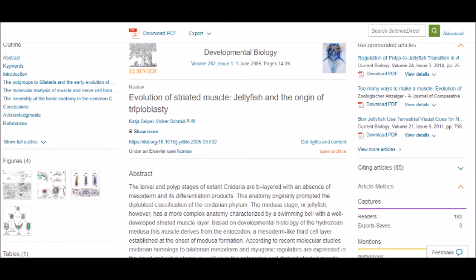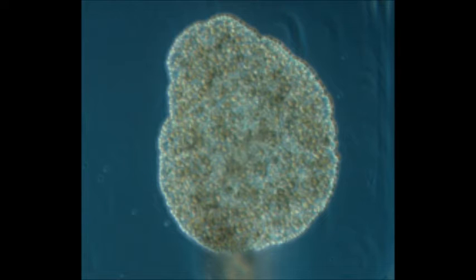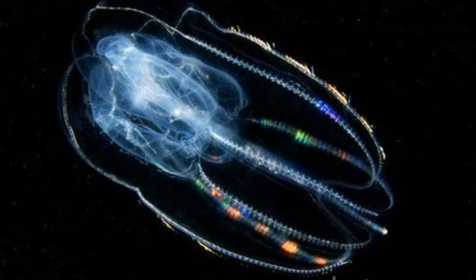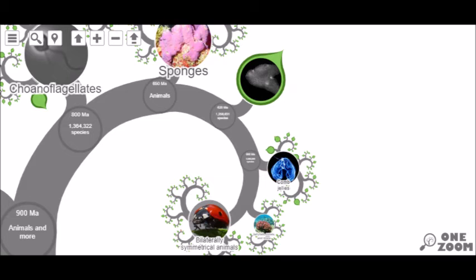Cnidarians don't have a true mesoderm. Rather, according to the 2005 paper, 'Evolution of Striated Muscle, Jellyfish, and the Origin of Triploblasty,' they express homologous genes for a mesoderm in their larval and polyp stages. So only ctenophores and placozoans are considered to be diploblasts. Next, we share a common ancestor with ctenophora, or the comb jellies, that lived around 600 million years ago, and a common ancestor with placozoa that lived around 620 million years ago. These dates are more tentative than most others discussed in the series because the relationship of ctenophores and placozoans to the rest of the animal kingdom is currently unclear.